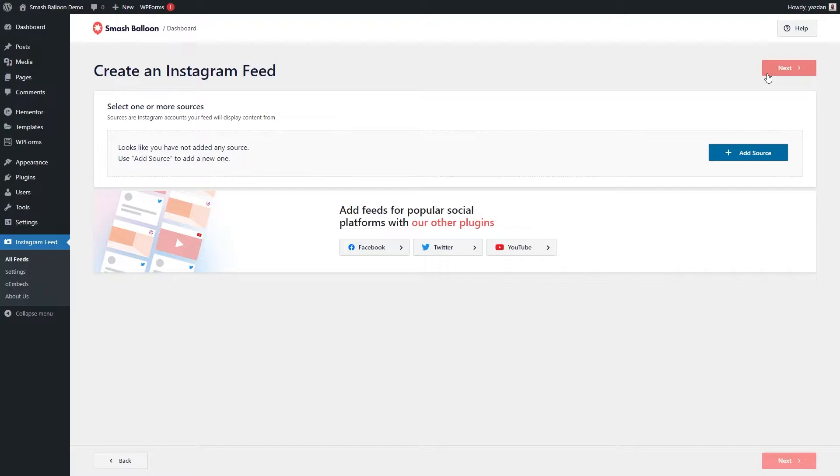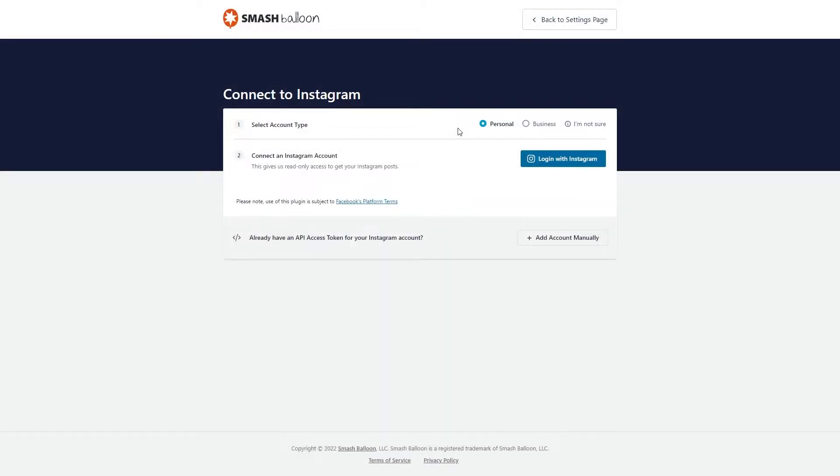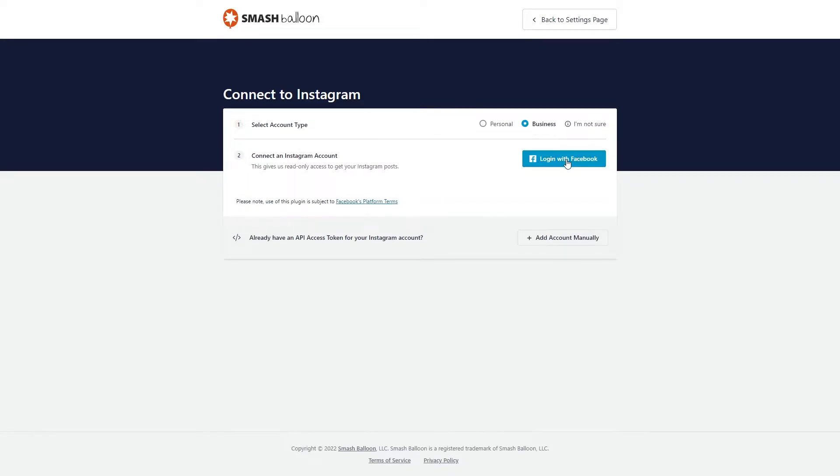Now we'll have to add the source for Instagram feed. Click on add source right here. And on this screen, if your account is a personal account, you can select personal over here. Or if your account is a business account, you can click on business right here. And now I'm going to press login with Facebook.